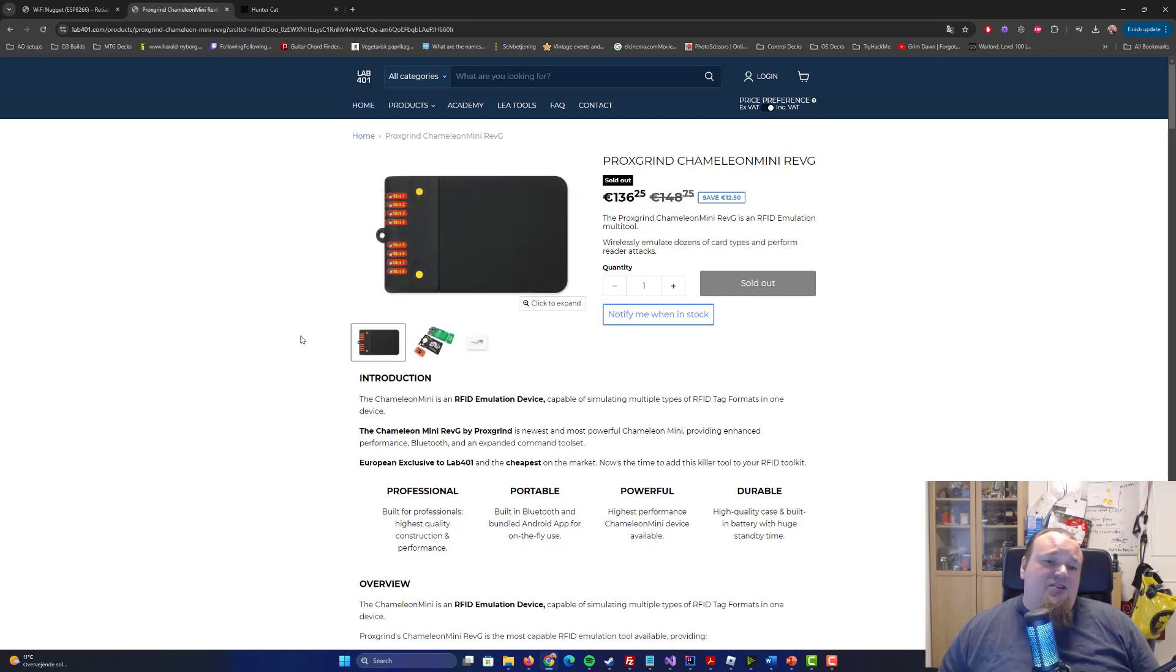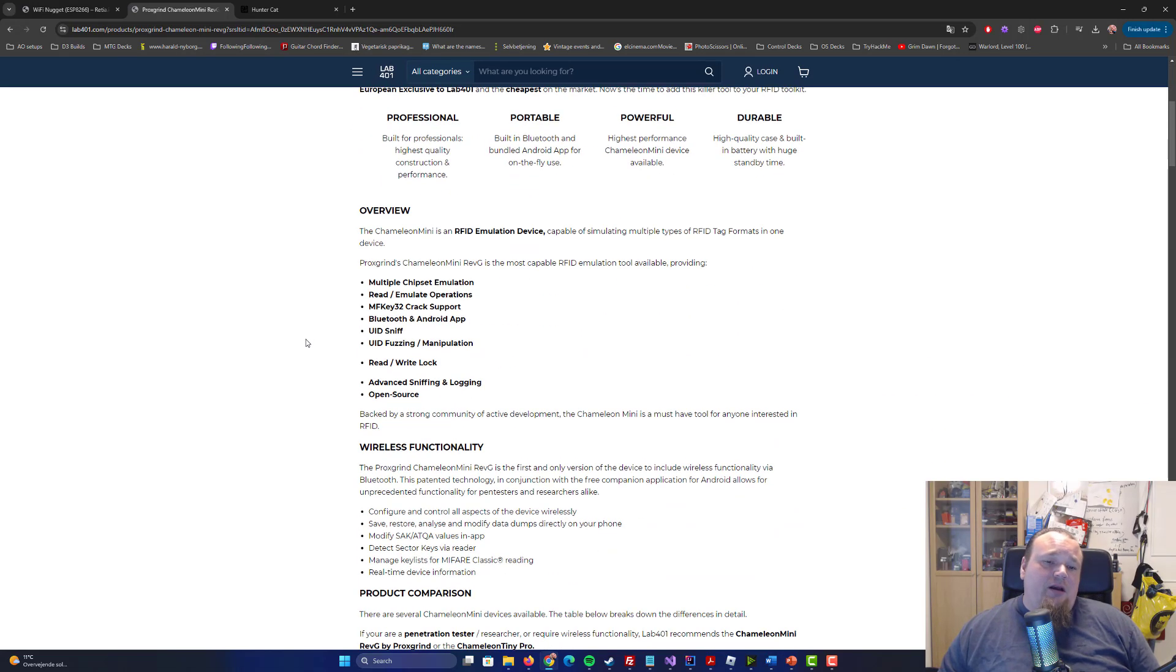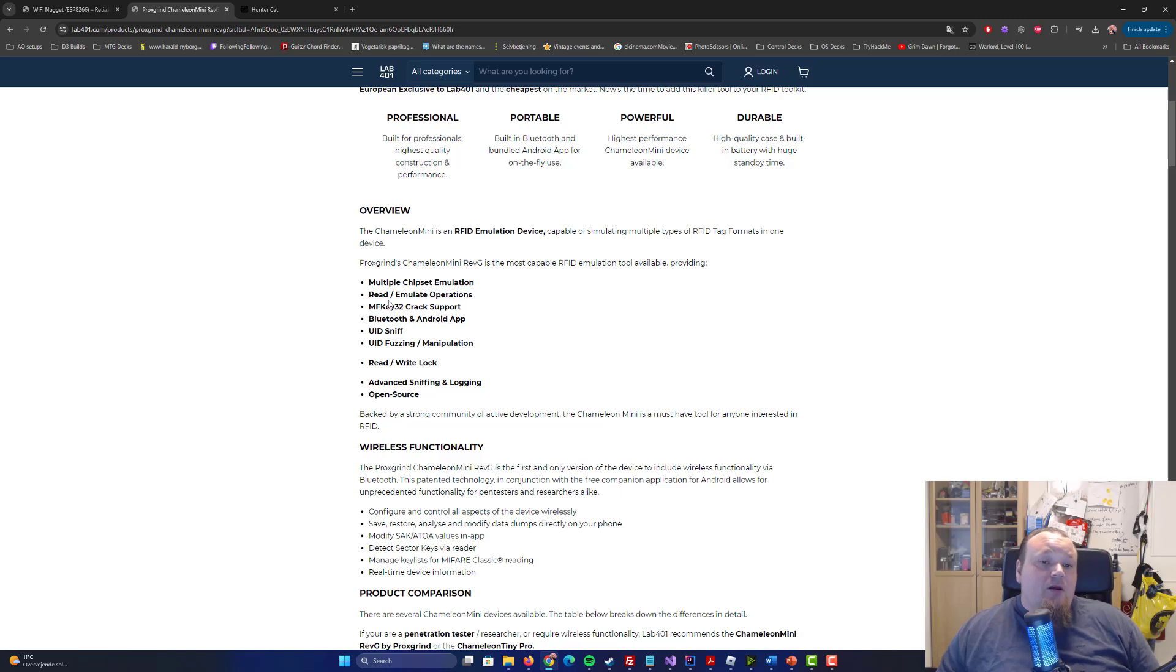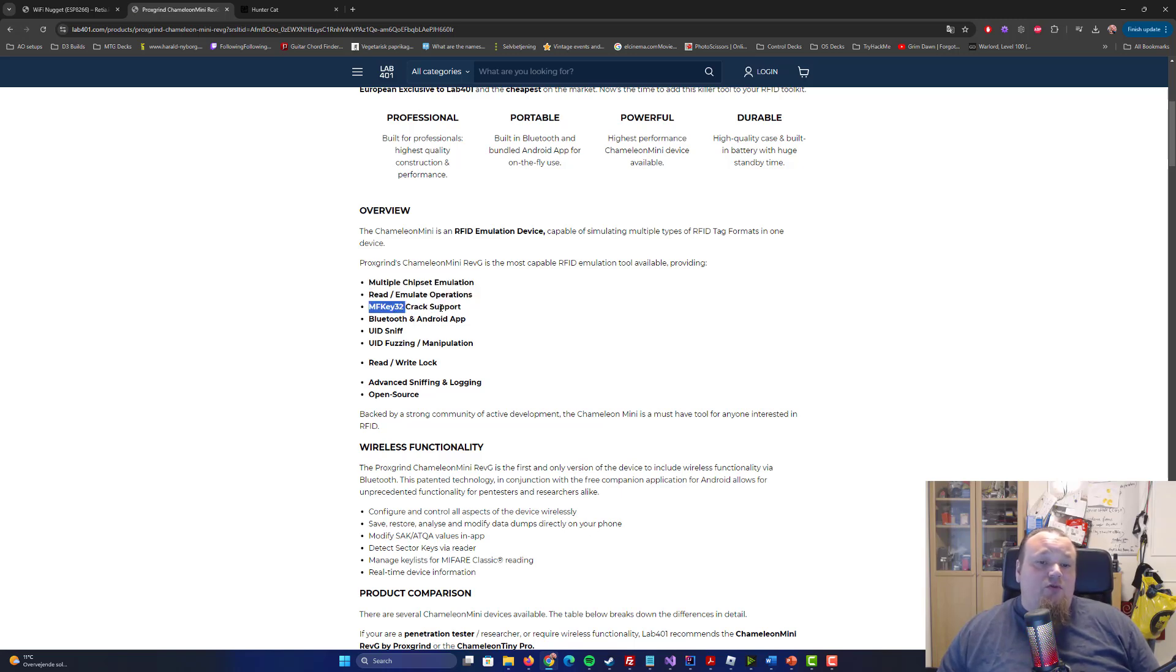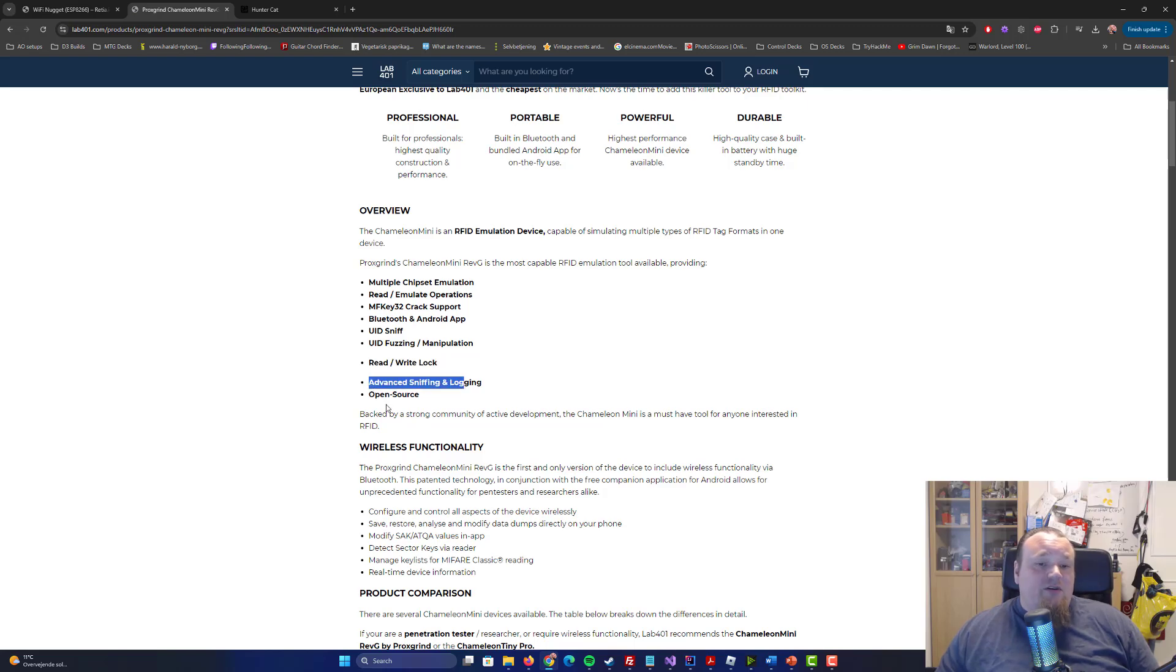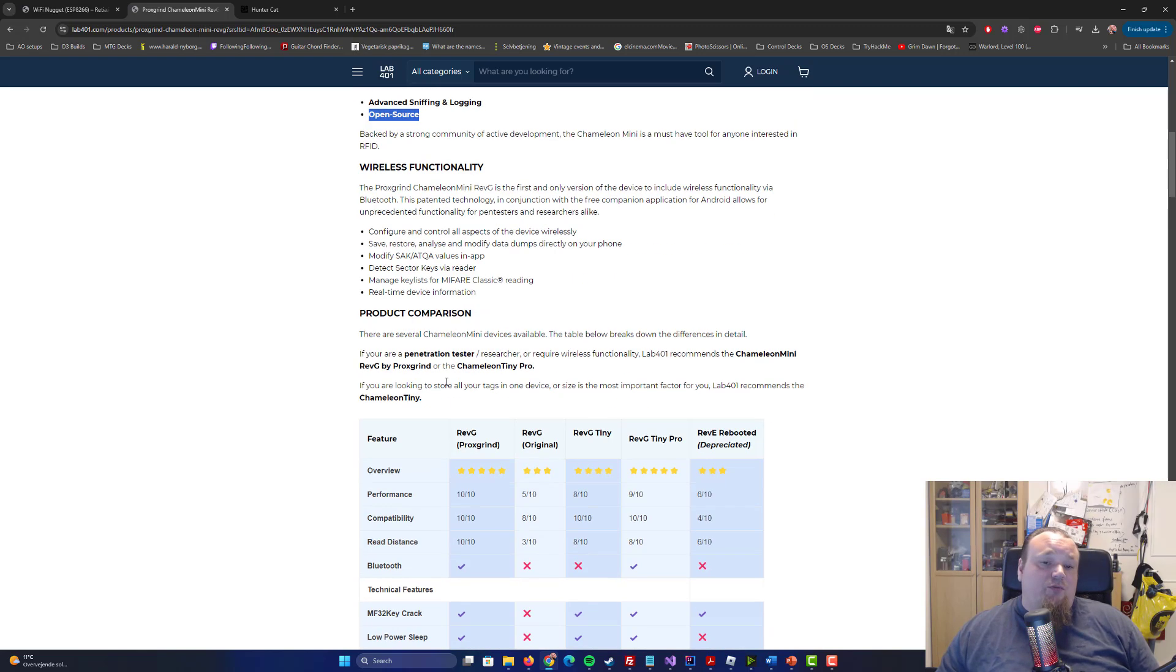I would actually say that depending on what we're going to use it for, it can be quite serious. It does talk about reading, emulating, MF key 32, crack support, Bluetooth, Android app, UID sniff, fussing, manipulation, read, write, log, advanced sniffing, unlocking, and it's an open source project.